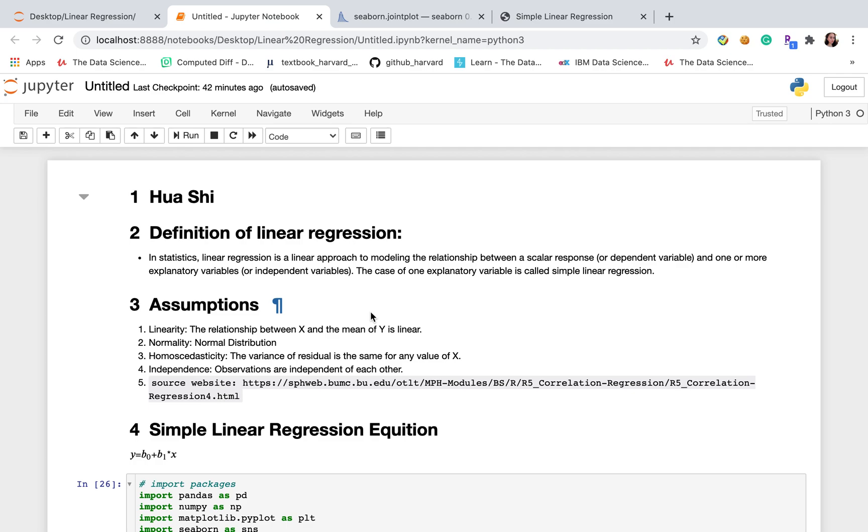Let's start with the definition of linear regression. In statistics, linear regression is a linear approach to modeling the relationship between dependent and independent variables. In the case of one explanatory variable, it's called a simple linear regression.